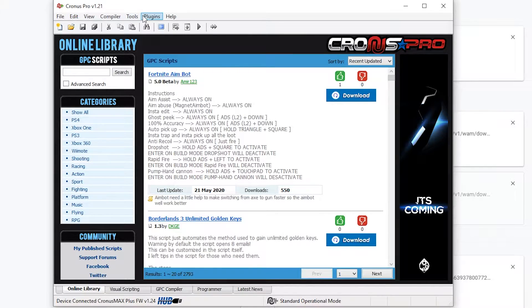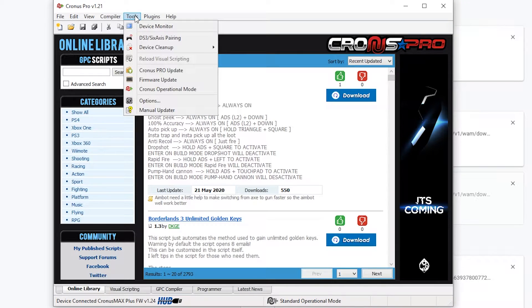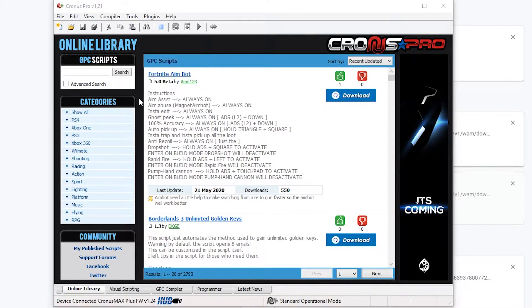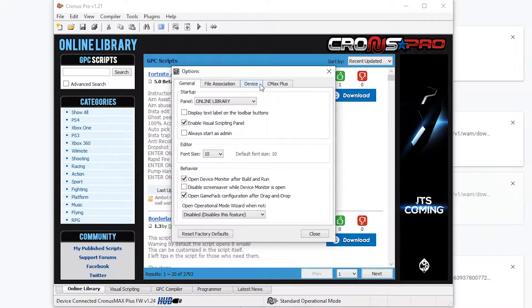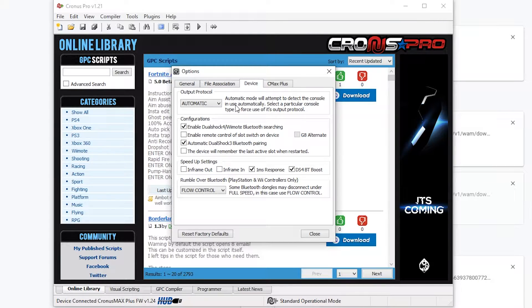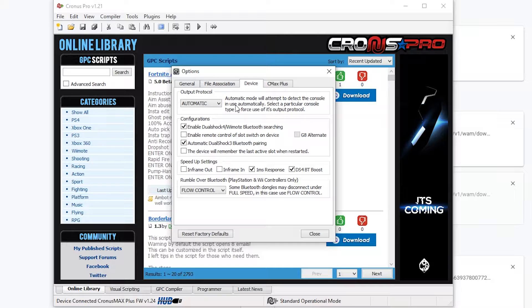Once you have the Chronos Max software opened up, what we're going to be doing is coming to Tools on the top. We're going to be clicking on Options and then we're going to be coming to the Device tab right here. At the very top we'll have our output protocol and here we'll have one of two options to choose: Automatic or you can select PS3. In this case, automatic seems to work fine and if you plan to use it on different consoles, leaving it on automatic is the best option so you can easily switch them around and hot swap them.